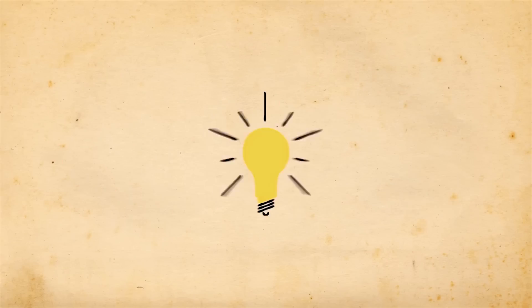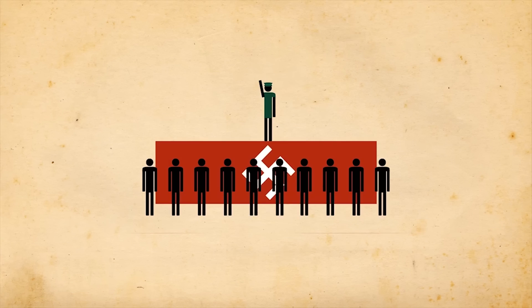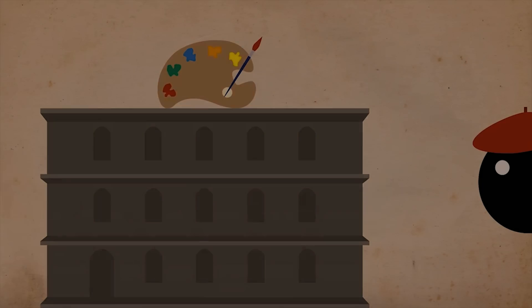And if only one thing had happened differently, if the Americans were not paranoid about the Soviets, or if Hitler wasn't rejected from art school, it might have been an altered world we would be living in today.